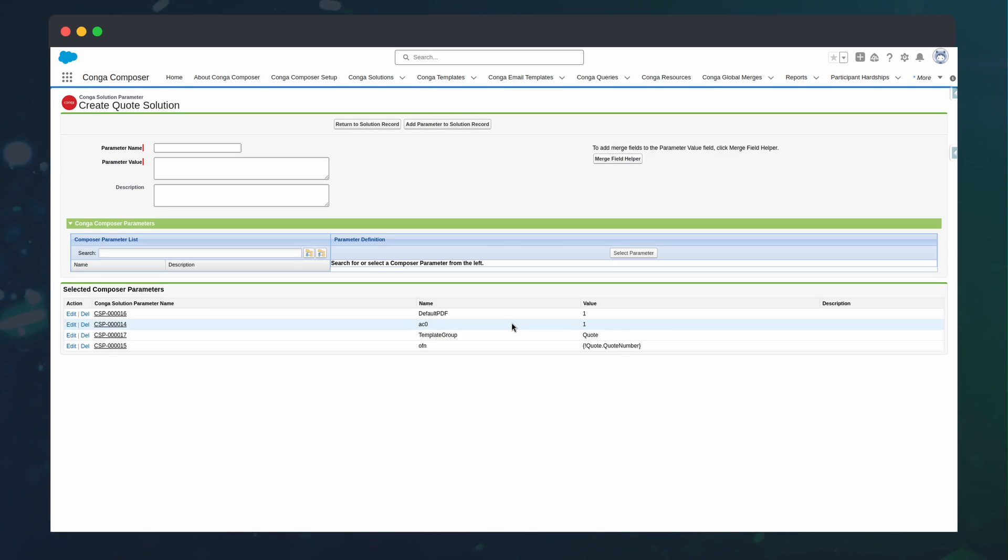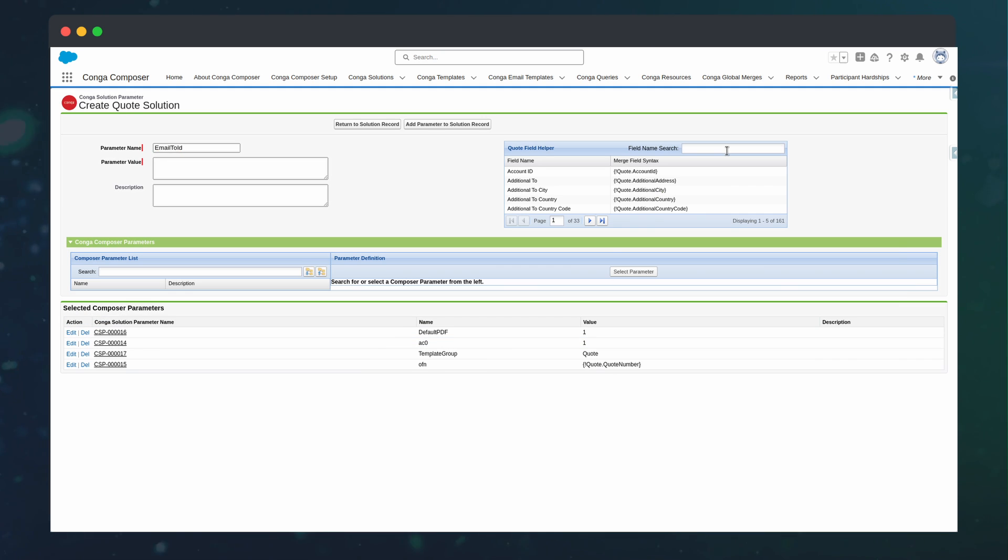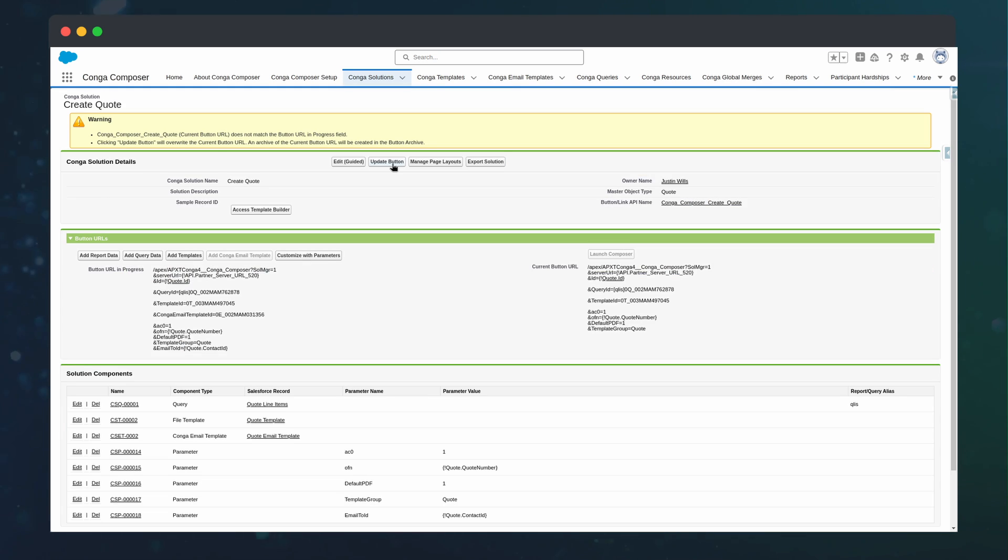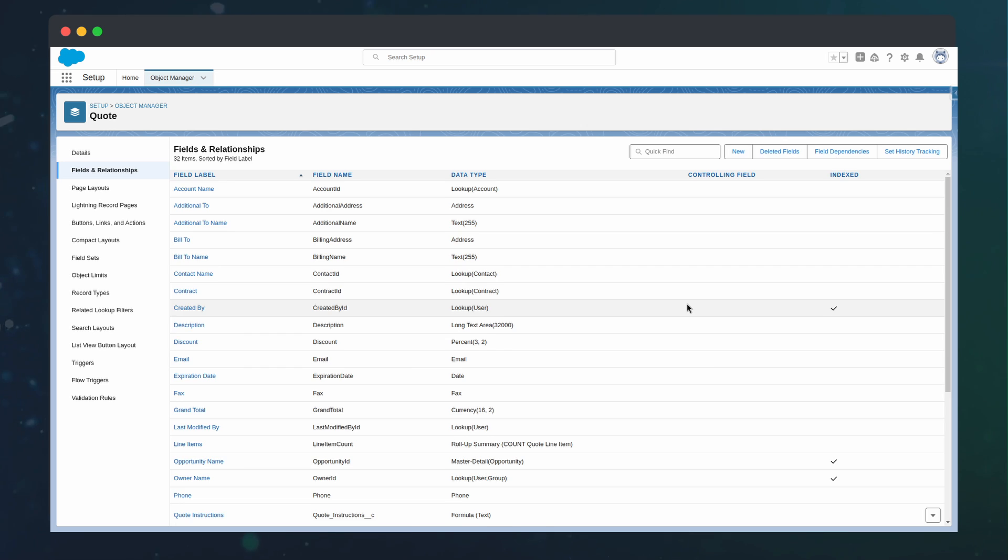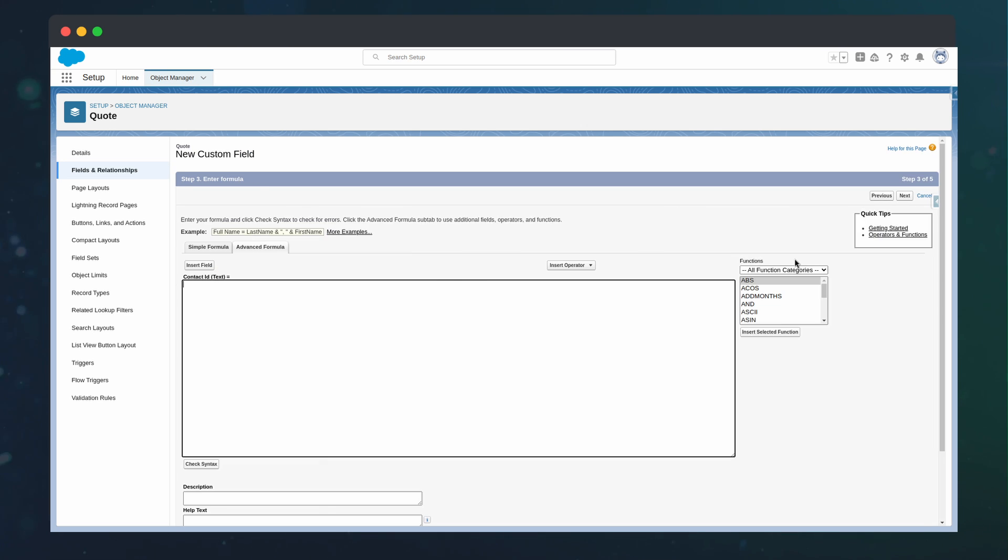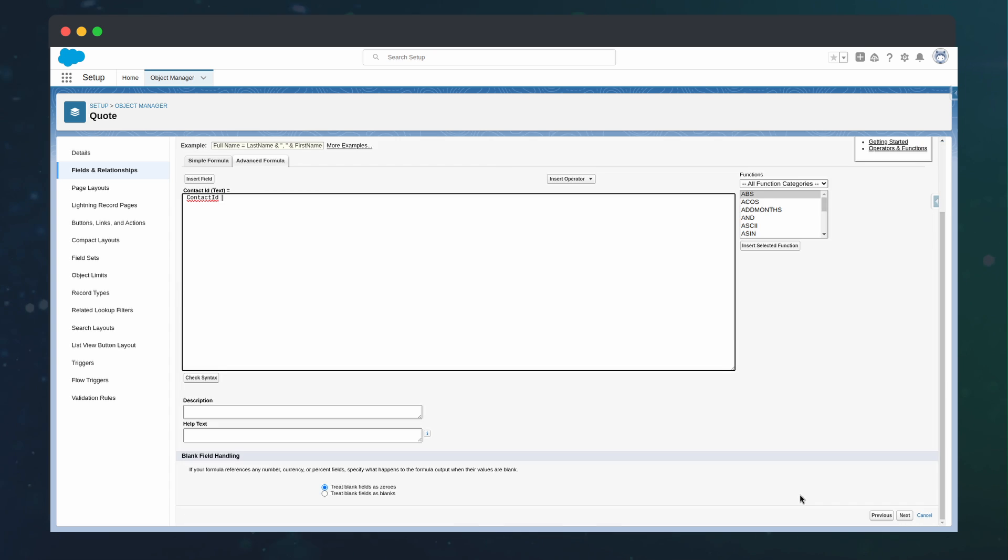Additionally, to target the contact name on the quote, we can pass in the contact ID to the email to ID parameter. I used a custom field referencing the standard field since there were difficulties using the standard field in the button.